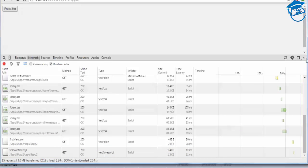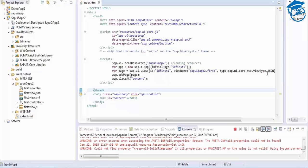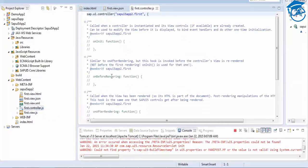The first to be loaded is the view, and then the controller is called. So this is how the controller is called. We'll go to the JSON view and examine the controller.